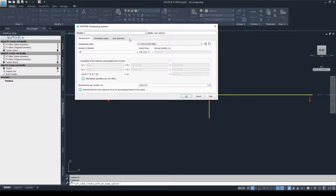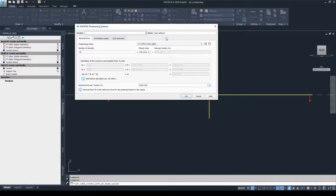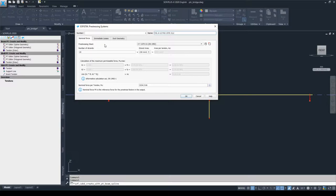First we need to enter a number for the prestressing system — by default it is set to 1. If you have many prestressing systems in one model file, it is useful to assign different names to the individual systems. In this particular example file I'm recreating one of the VSL tendons, so I'll add the name VSL 612. The first and foremost information to enter is the prestressing steel material. Previously we set up material number 4 as a prestressing steel material according to EN 1992, so now we use this material for the prestressing system definition.